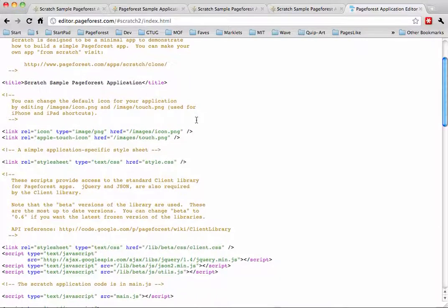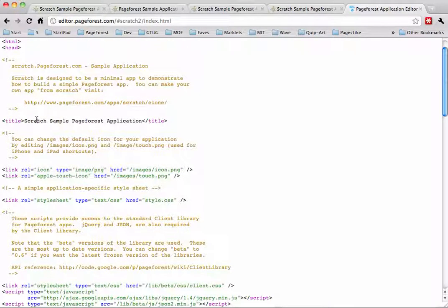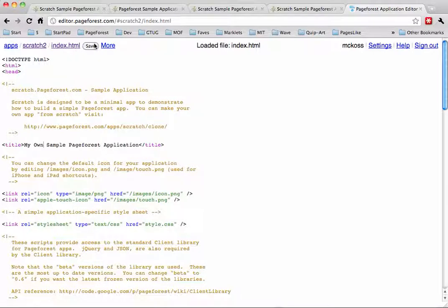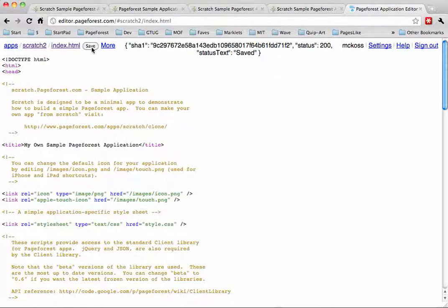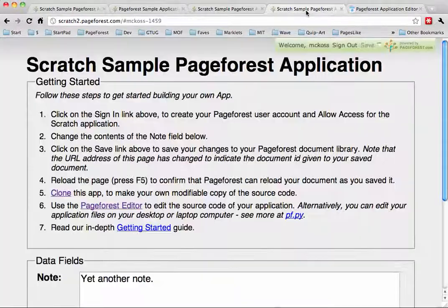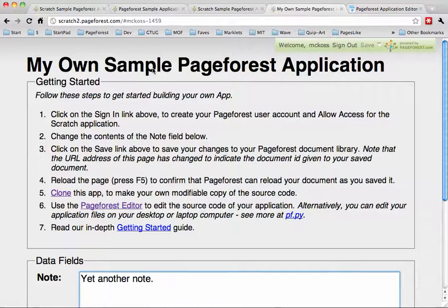This is the source code for the Scratch app. I'll change the title to say 'My Own Sample PageForest App' and save that in the editor. Then if we go back to Scratch 2 and refresh the page — there we go, 'My Own.' Getting started is pretty much just as easy as that, and you can edit all those assets in the editor. That's the simplest way to get started.